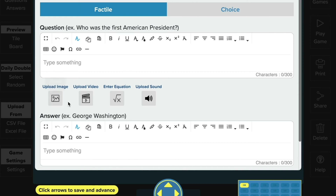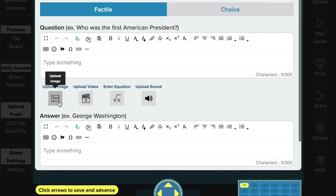Add images and videos to questions and answers so that you can contextualize content, appeal to visual learners, or expand the format of your questions. You'll find these options below your text field, and you can add images, video, or sound.